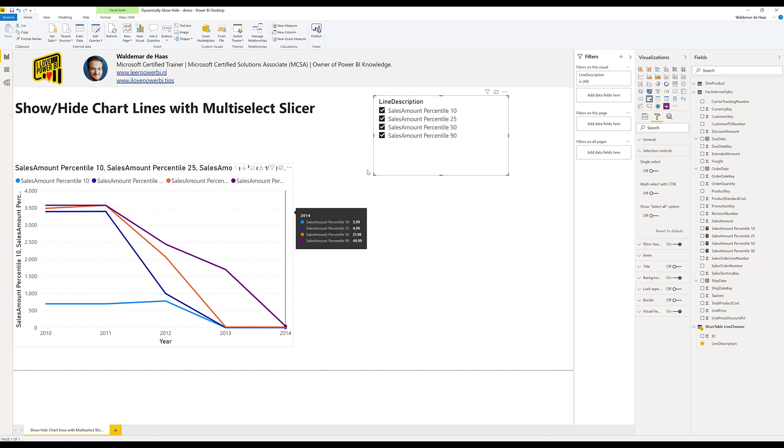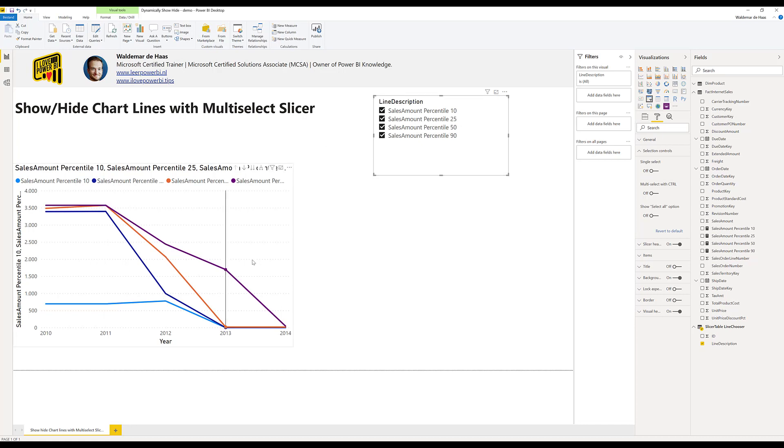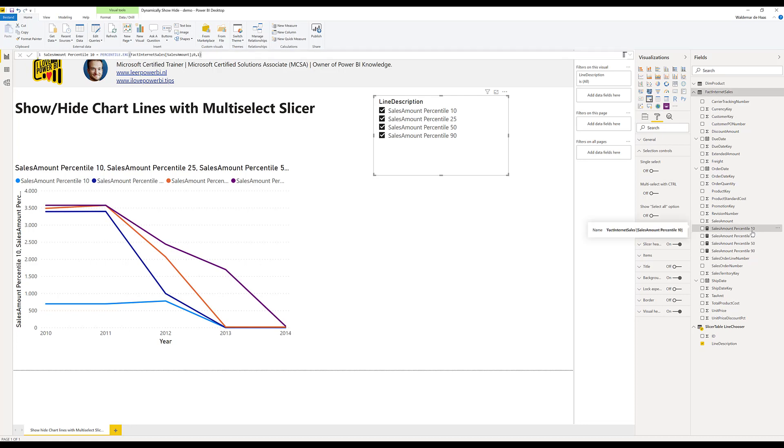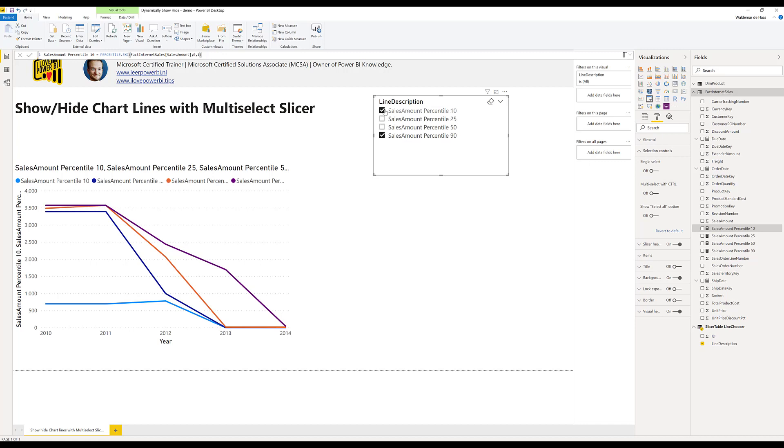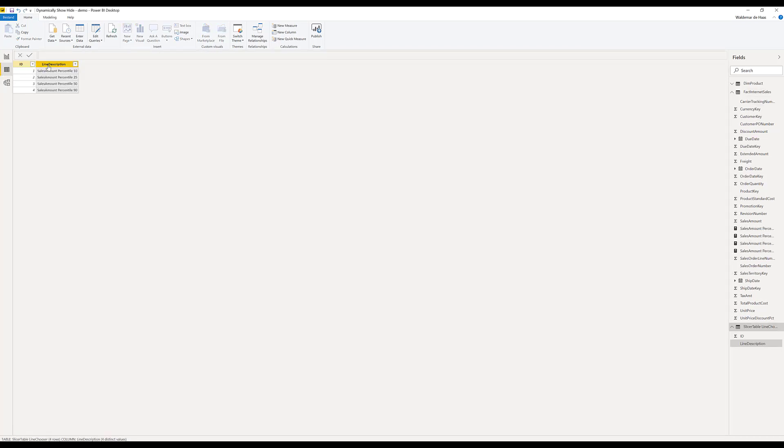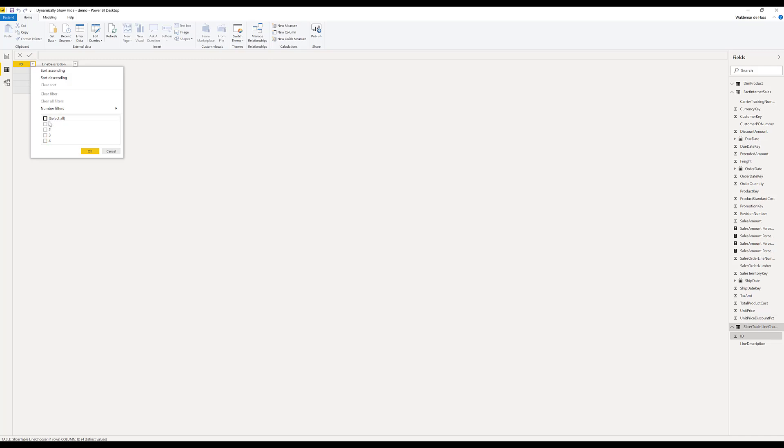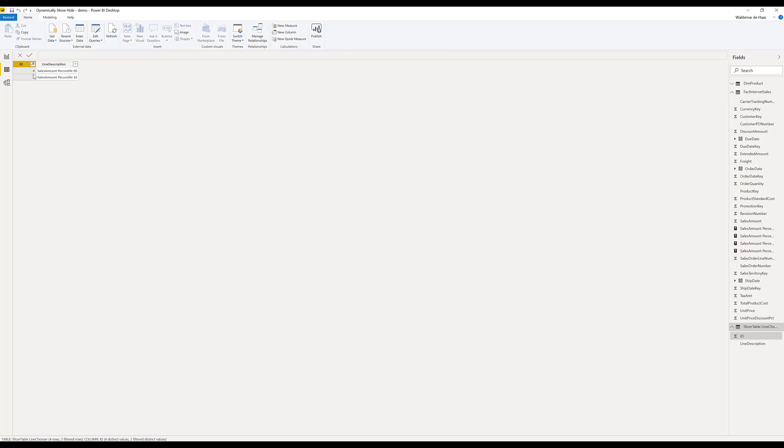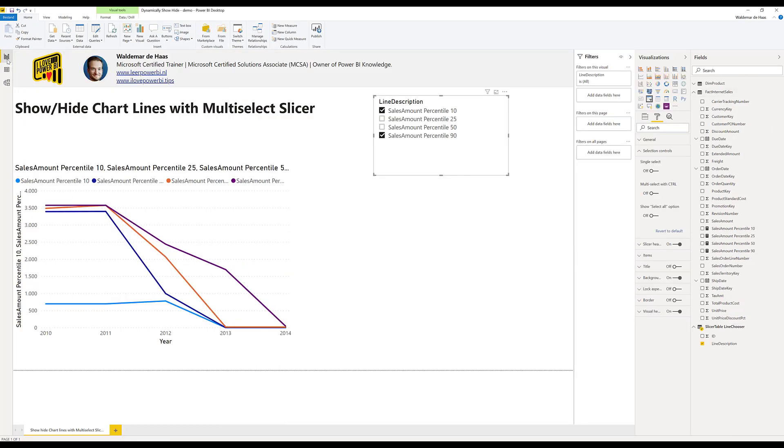So what is the magic that we somehow connect this slicer to the lines? The magic happens in the measure itself. Basically what I want to do is that what slicer does is it filters the table. So if I choose two items here, basically the table will give back two rows which you selected. So that is the way it works.